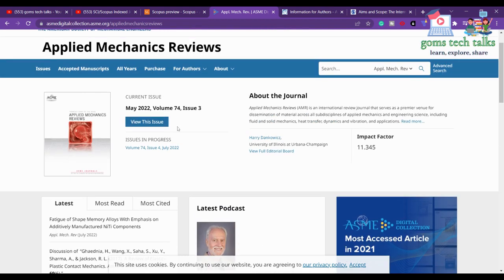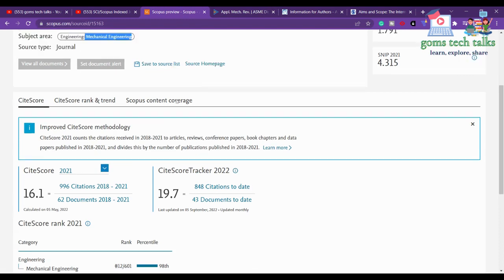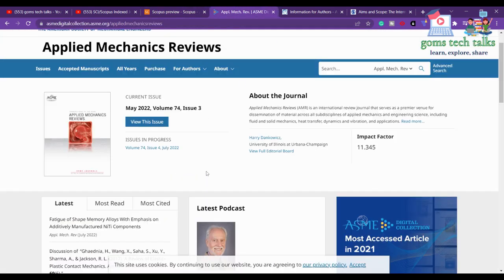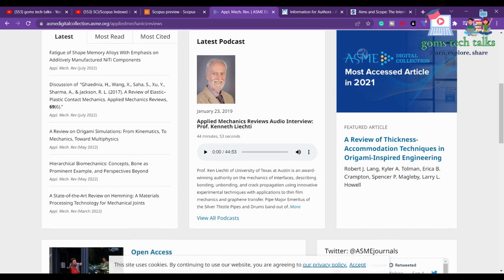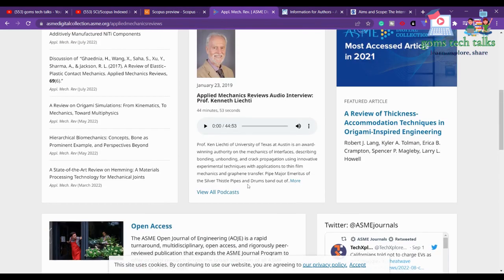As I keep saying, you have to check important things. The first one is the scope of the journal — go to the 'For Authors' section and check the scope. Here it is clearly stated that this journal is for mechanical engineering, so if they have mentioned specific topics, that defines the scope of the journal.